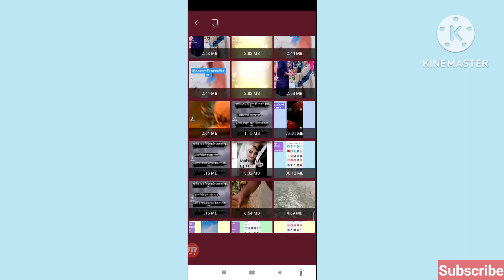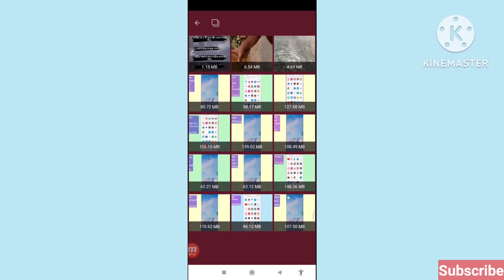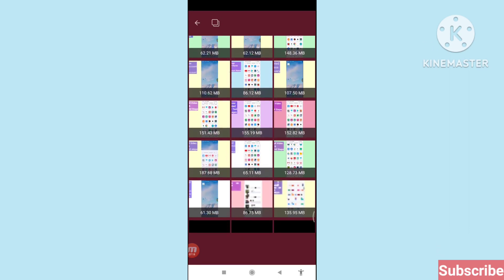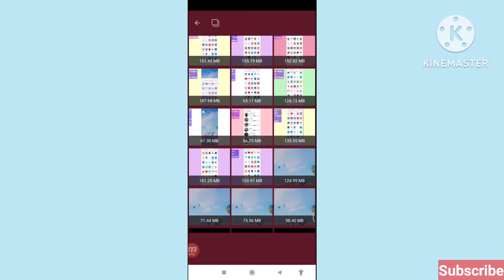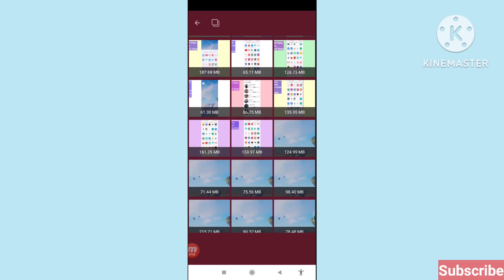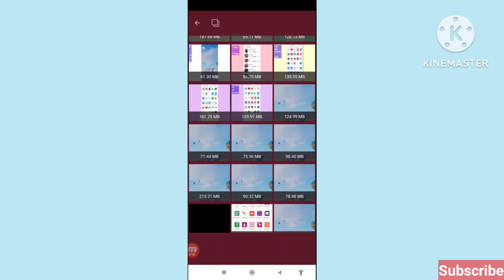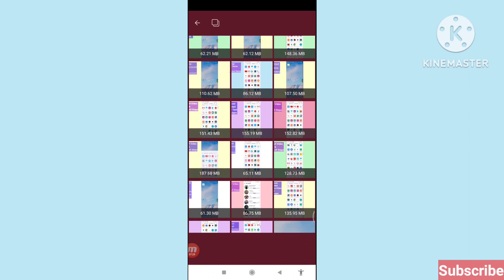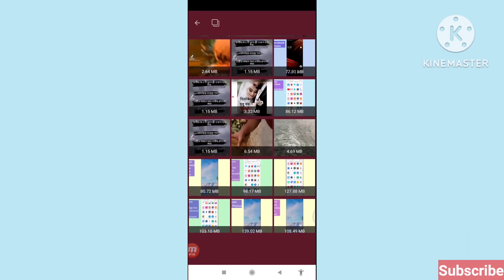Scroll down and here you can see all your recording videos, all your deleted videos, and all your videos. You can easily recover and restore all your deleted videos. First, choose and select the videos you need — click on them to select.